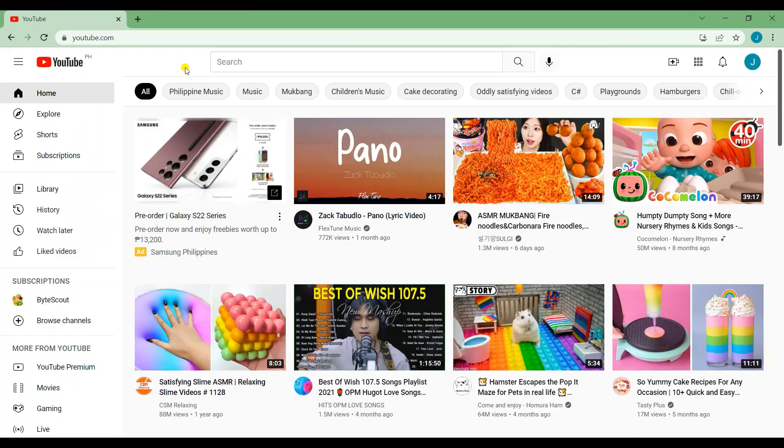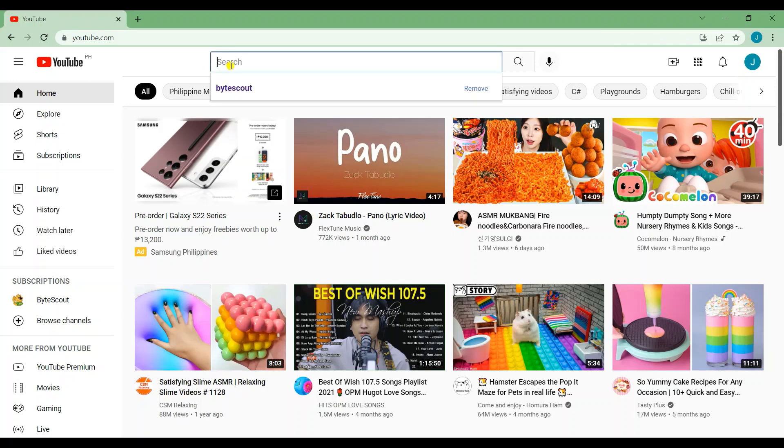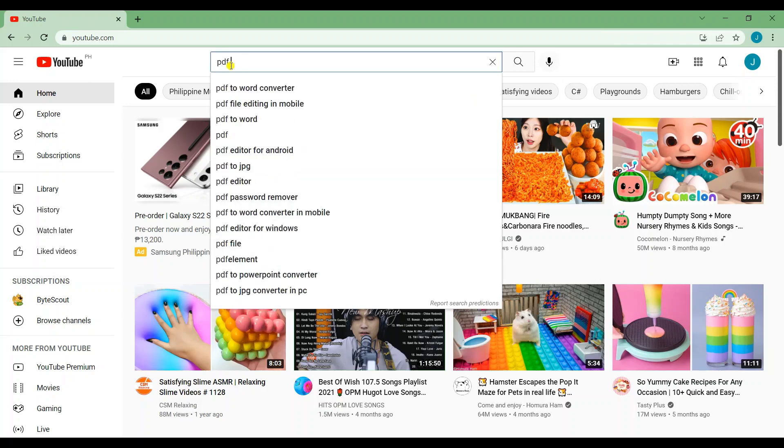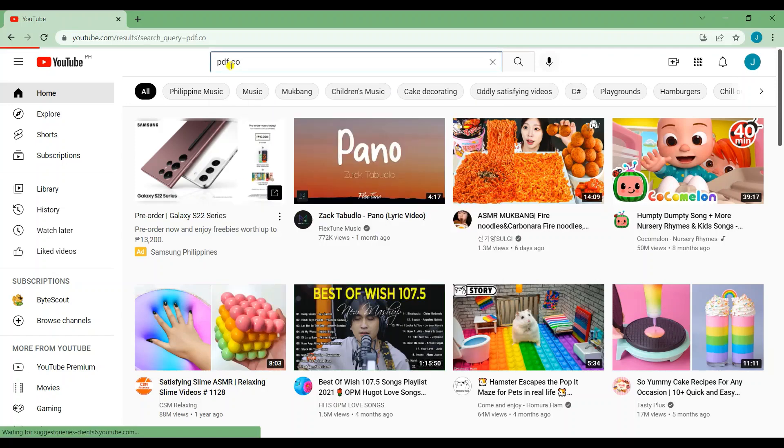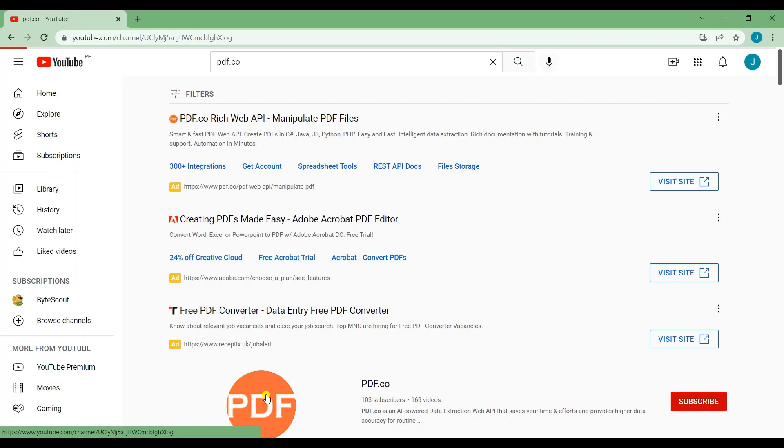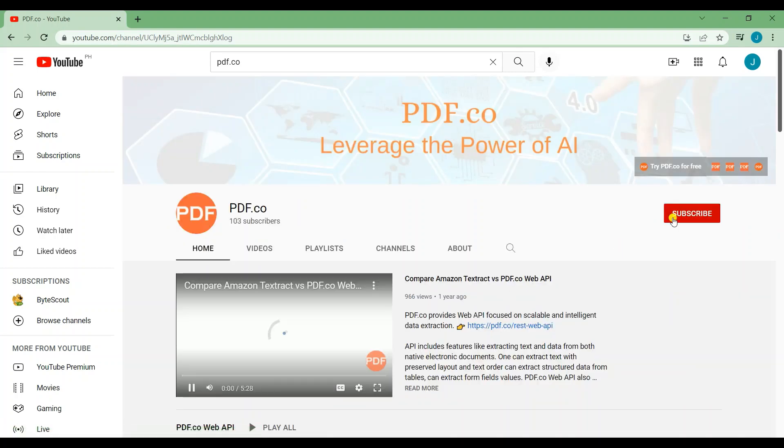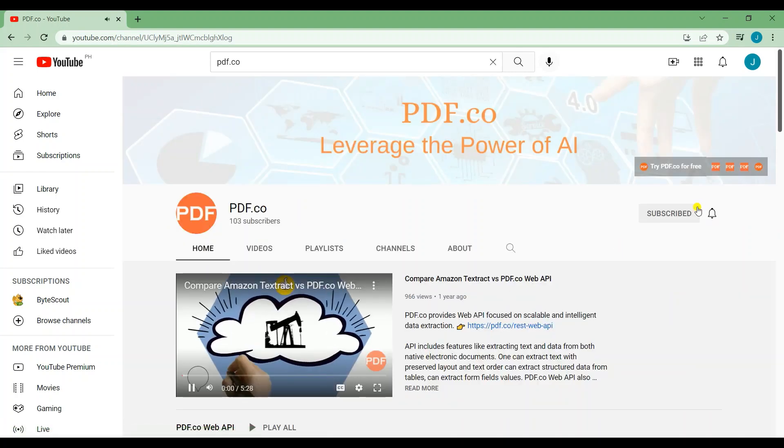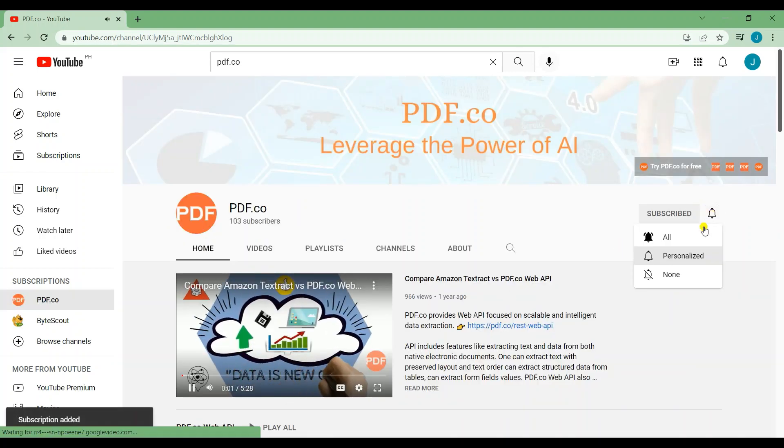That's all for this tutorial. We have a lot of tutorials on our YouTube channel. Just search for PDF.co. Don't forget to subscribe and hit the notification bell icon below. Thank you for watching.